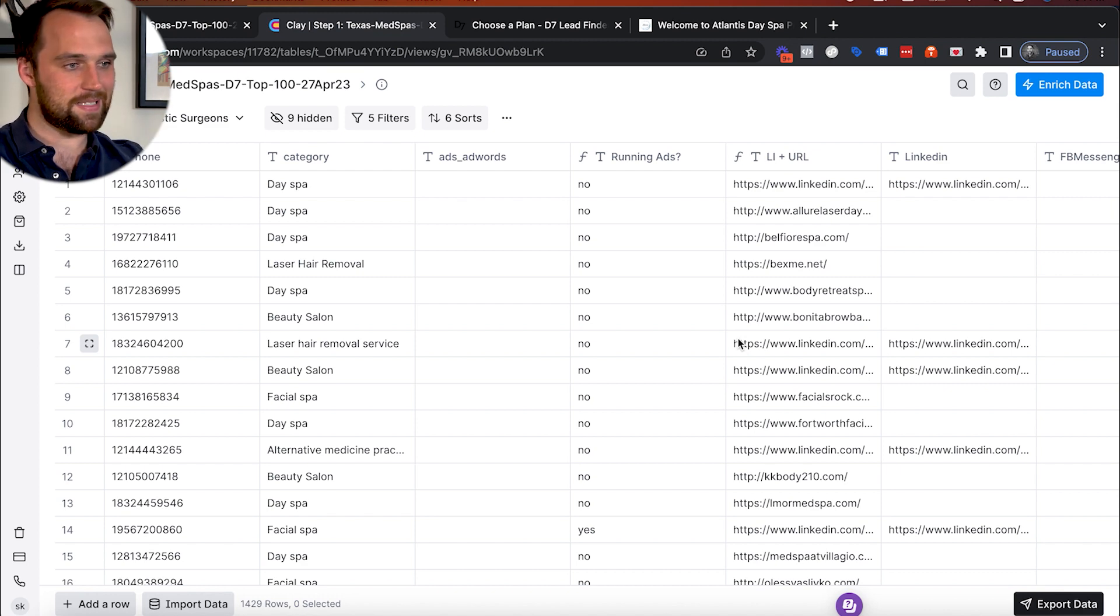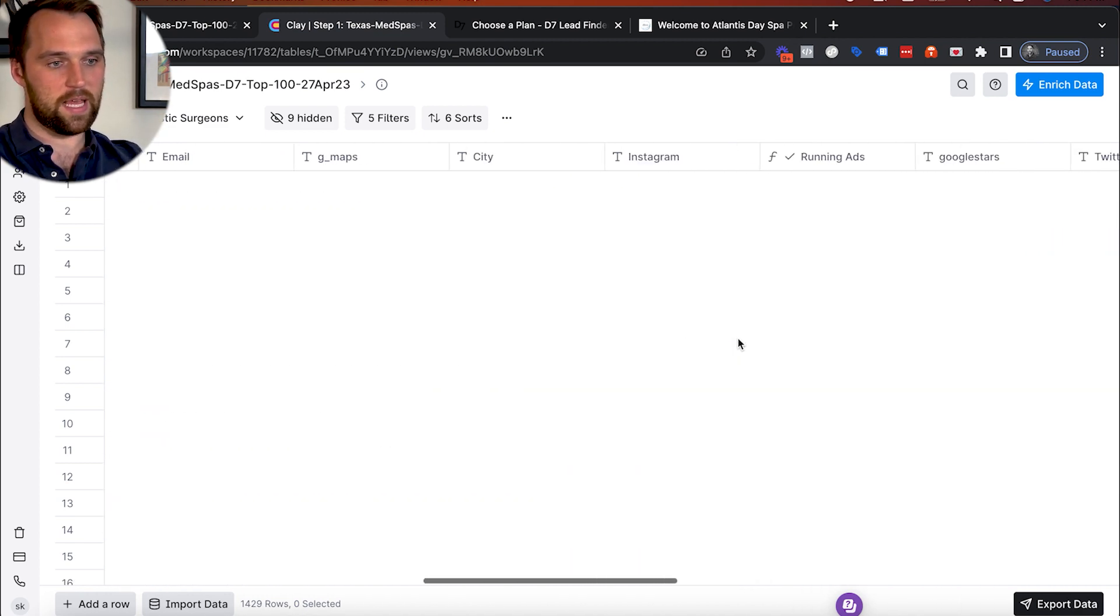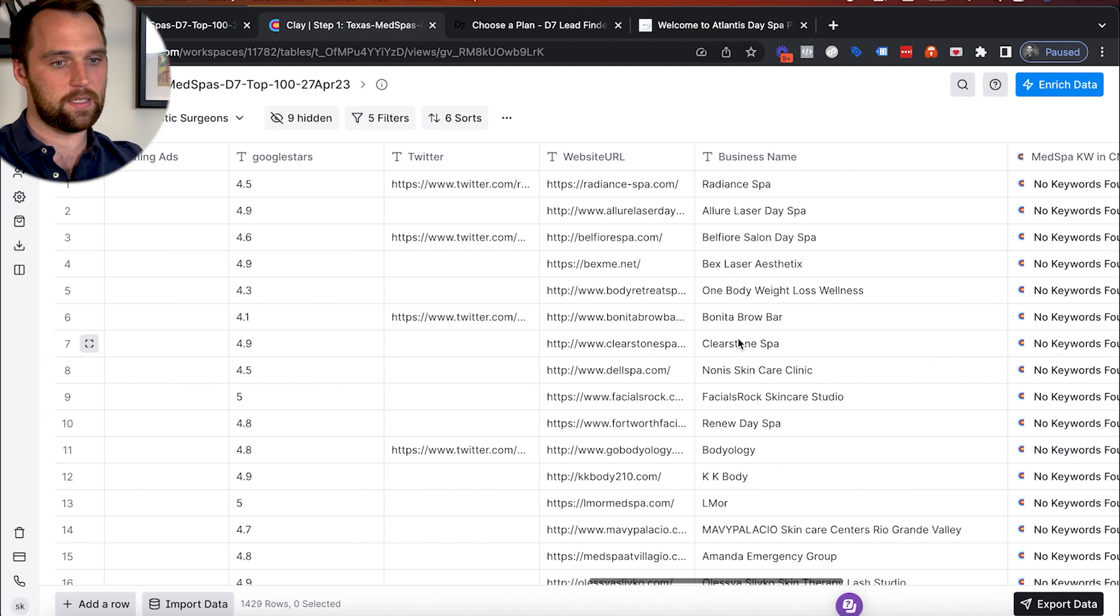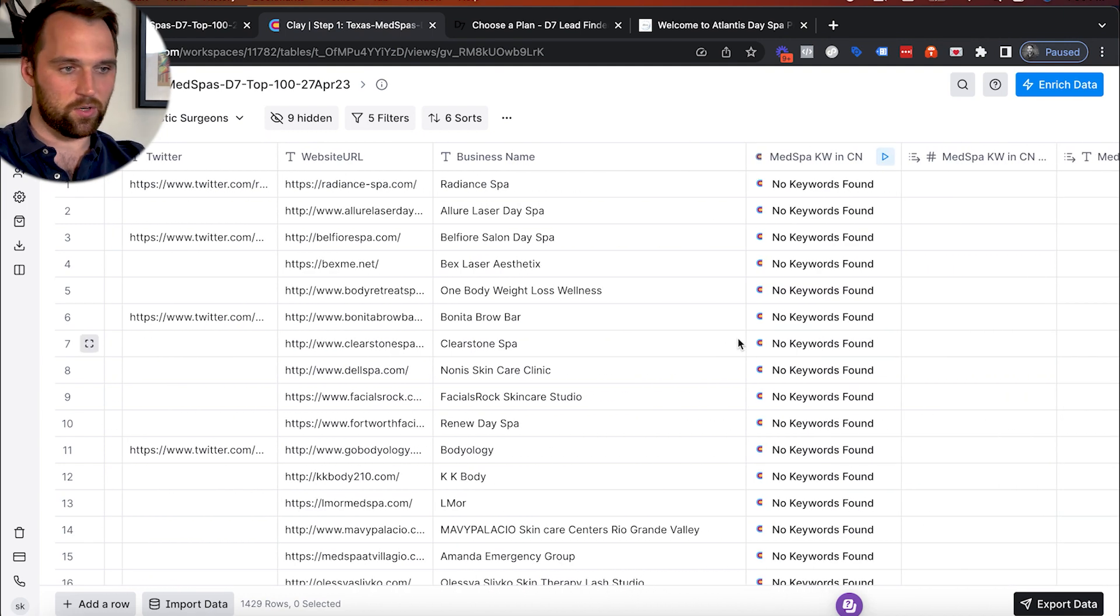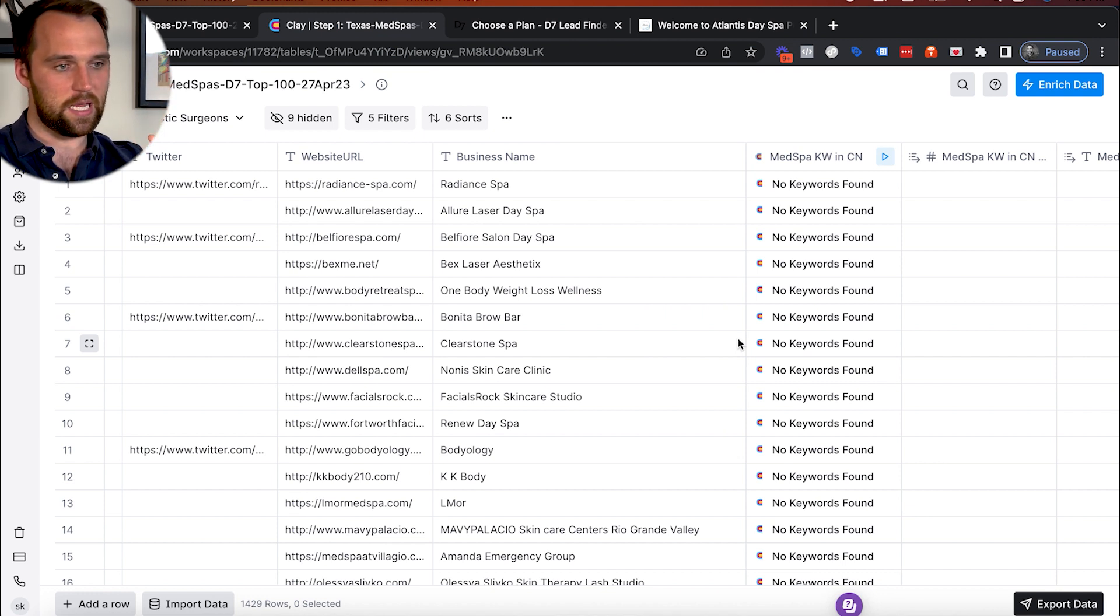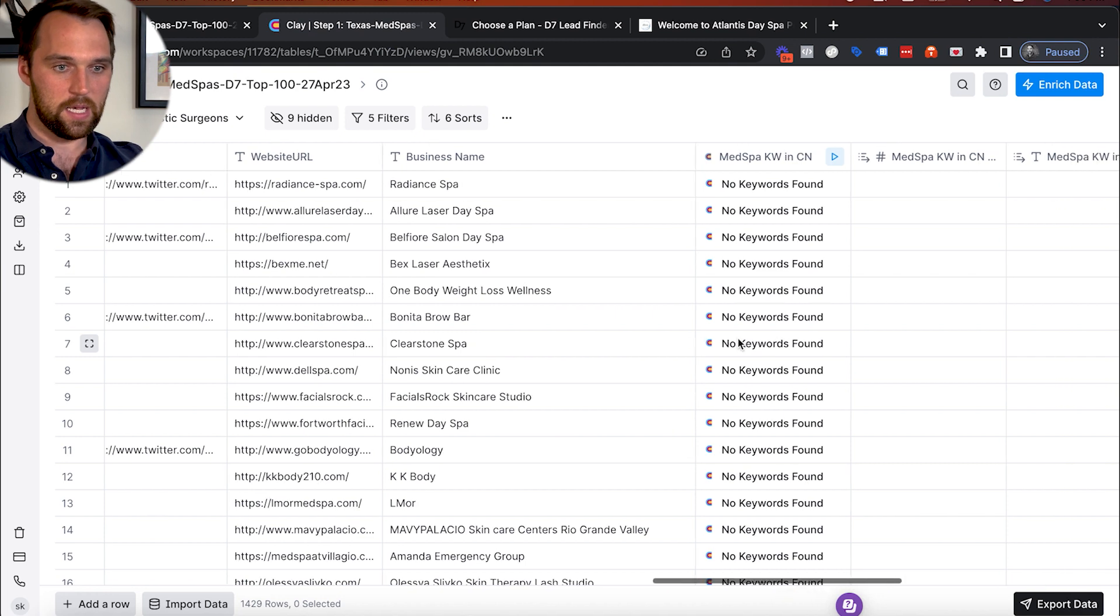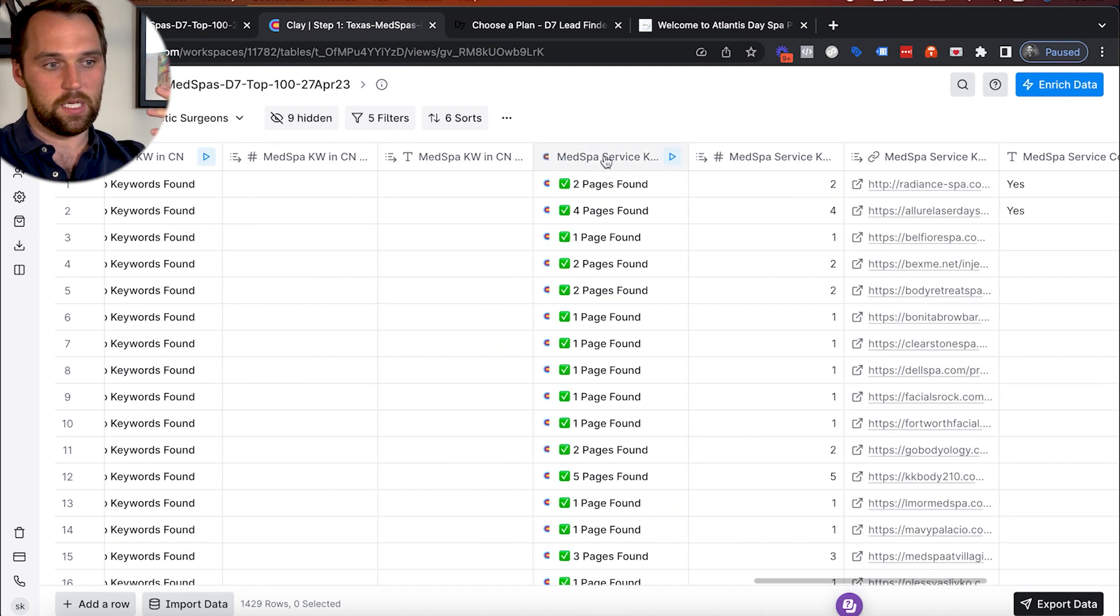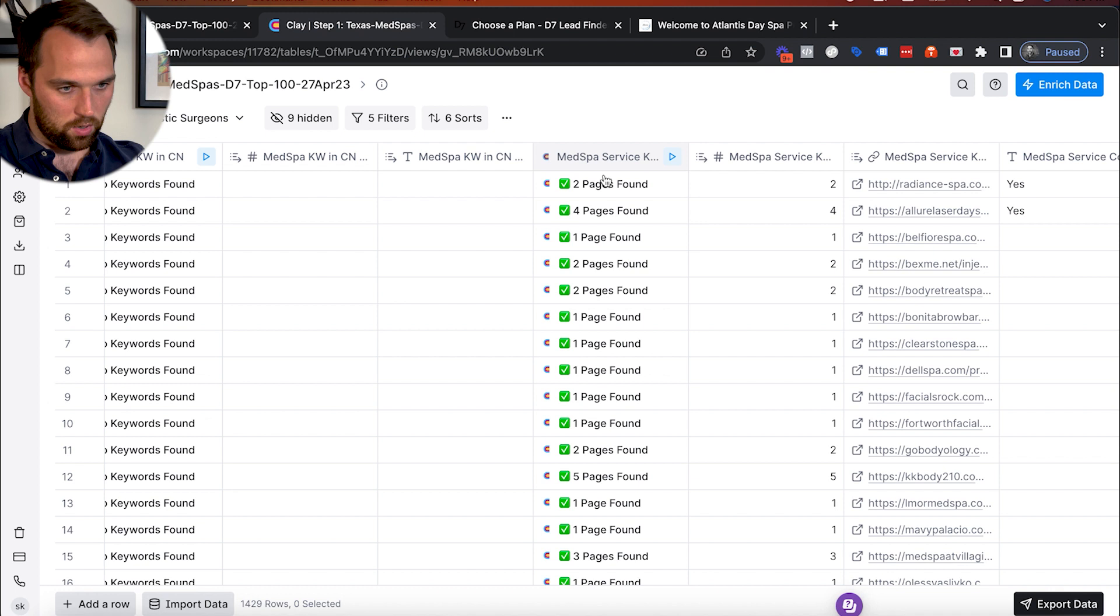And so the next thing that we did is we noticed that a lot of these companies that still had higher ticket services and were a fit, they would have special web pages on their site dedicated to these higher ticket services.